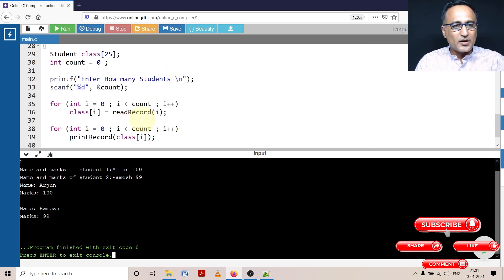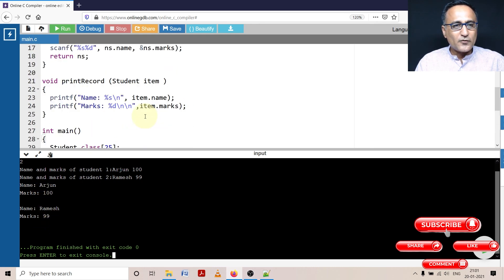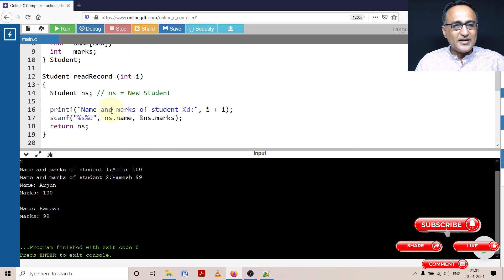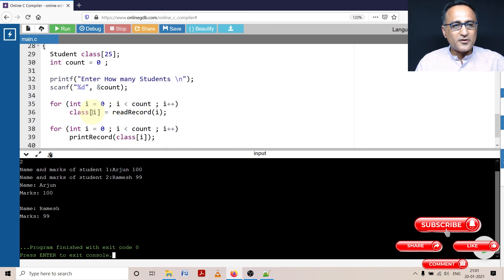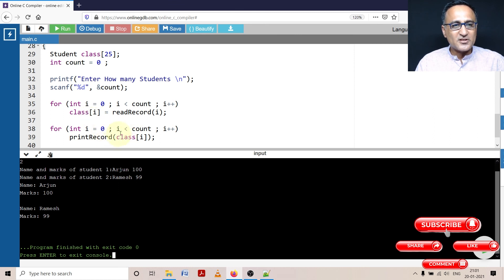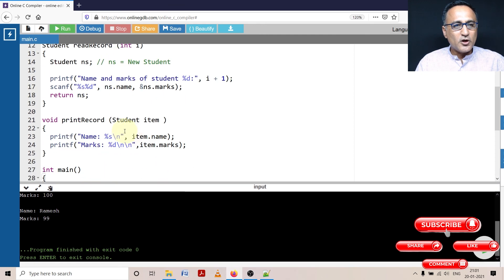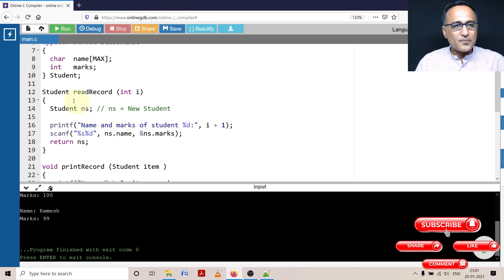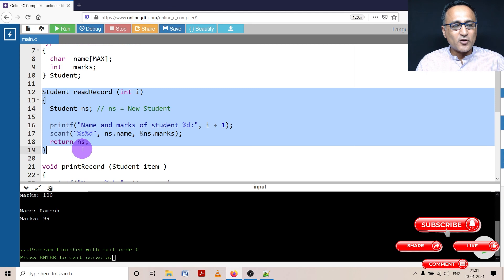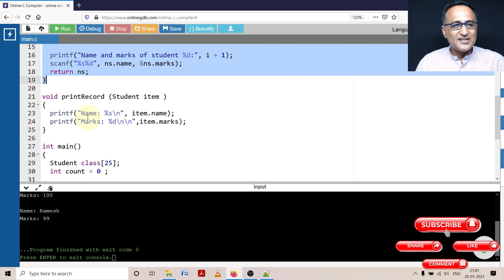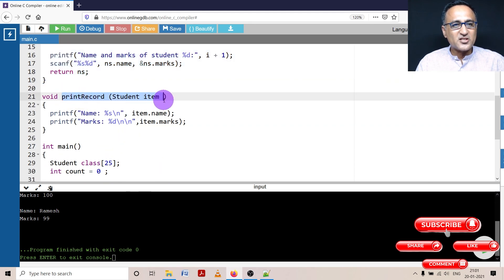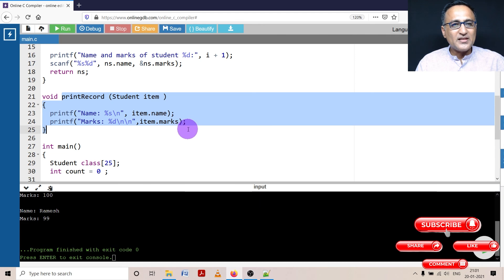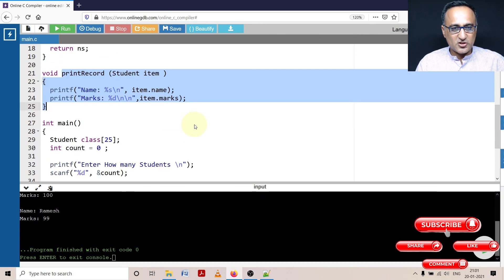So read record was for reading data into a structure and then returning the structure so that it could be assigned to class of i. Print record was to print the zero structure, the first structure and so on. I would request you to look at the prior program so that you know how a structure is returned from a function. This is simple. I'm simply passing the structure by value, so it's printing the contents of the structure.